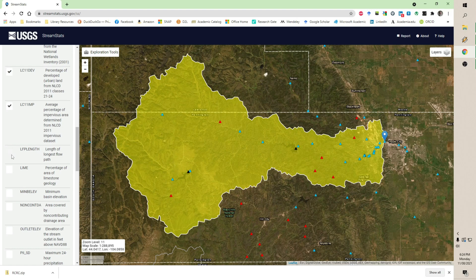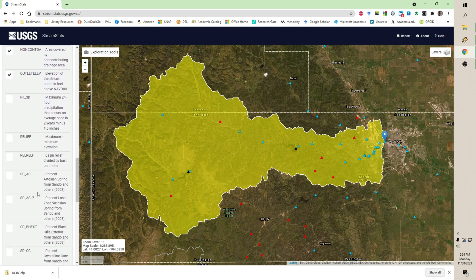Longest length of the flow path, we'll take that. Limestone geology — yes, we have a lot of limestone bedrock in here, so we'll see what the percent is. Minimum basin elevation, area covered by non-contributing drainage area — I'm just going to click all of these. Instead of me reading all of them, I encourage you to go into this site and look at these things.